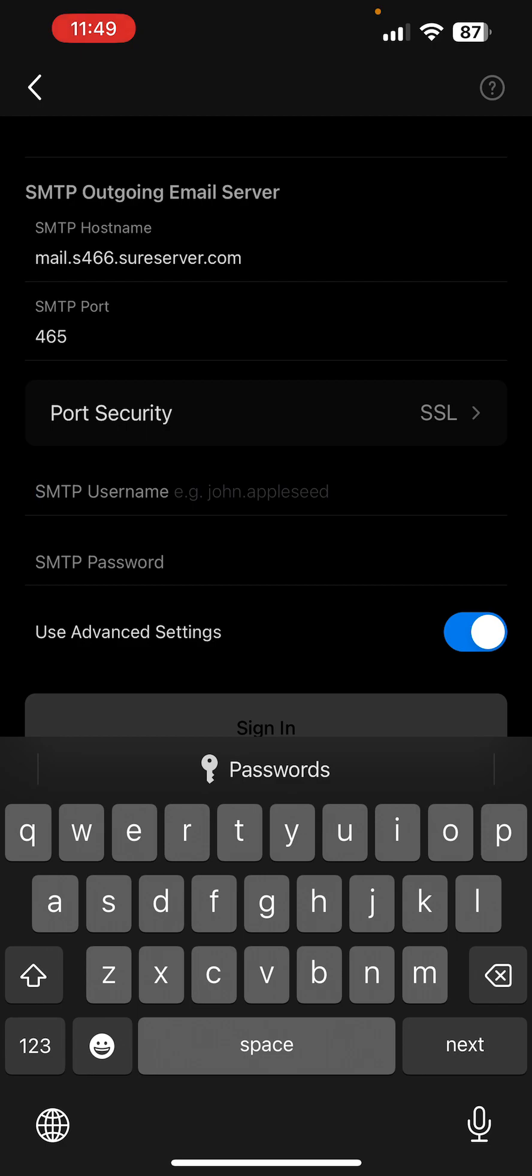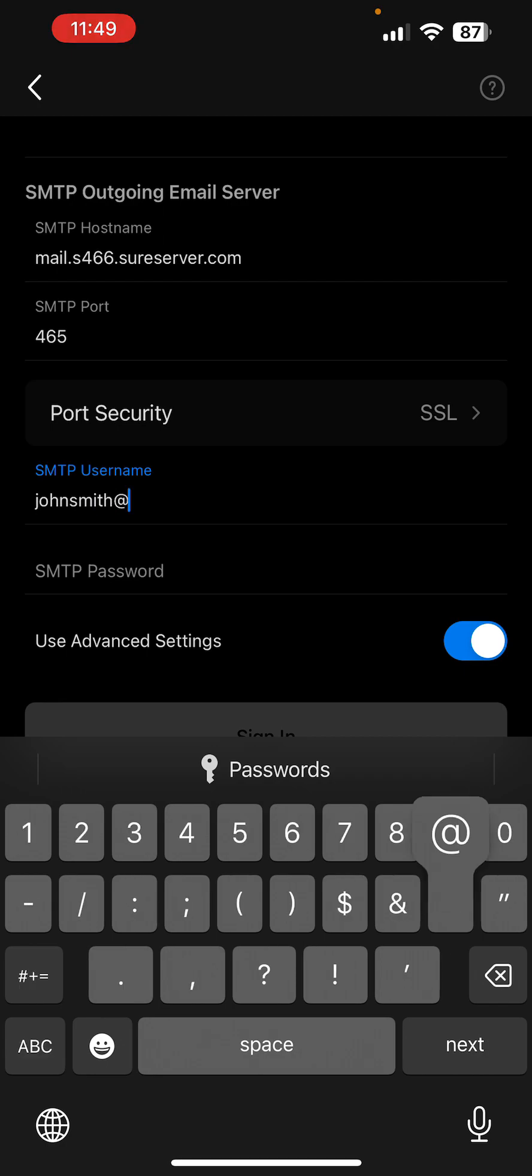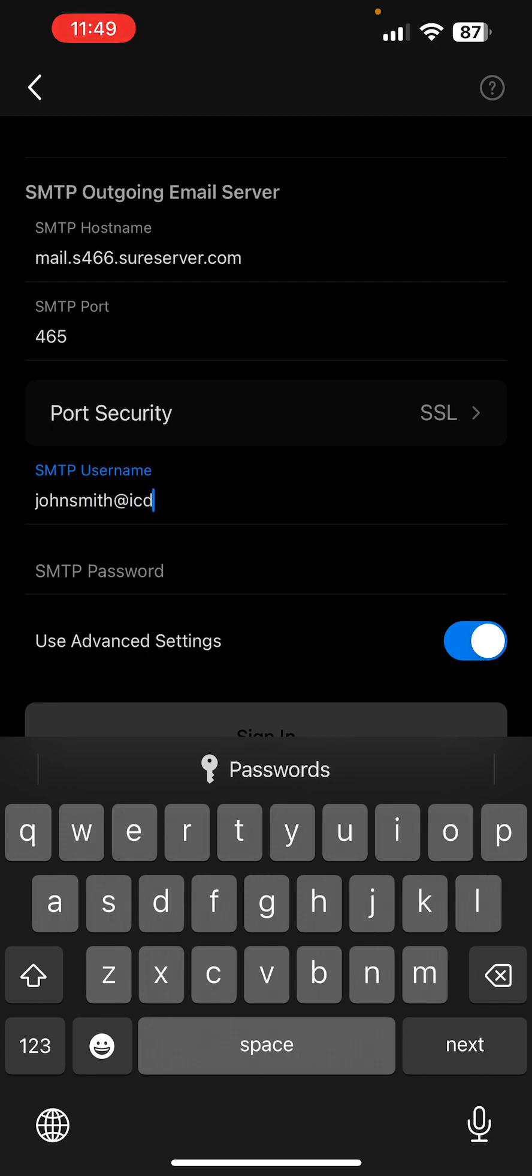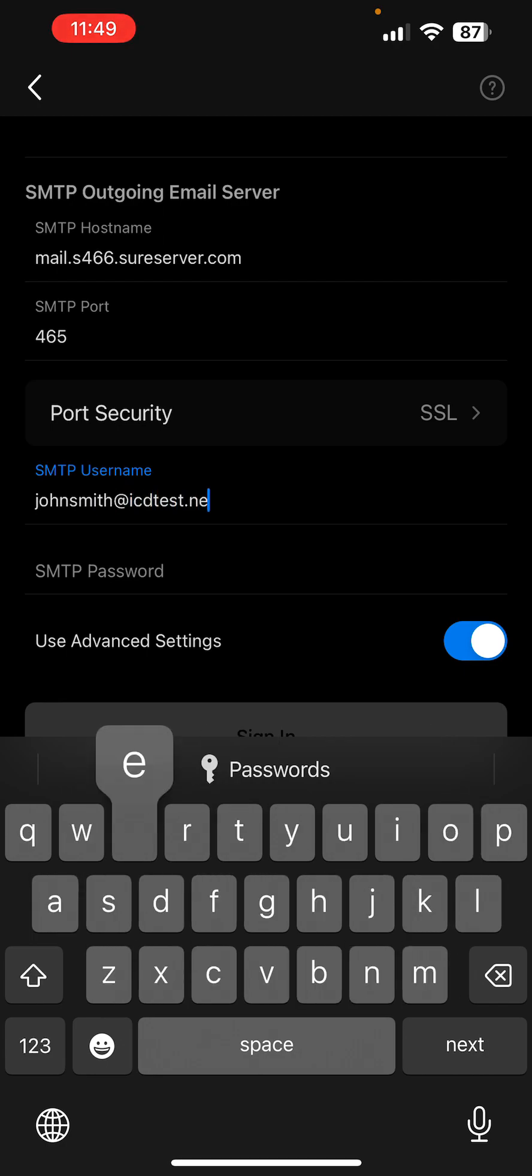The SMTP username and password are the same as for IMAP. So that's johnsmith@icdtests.net.